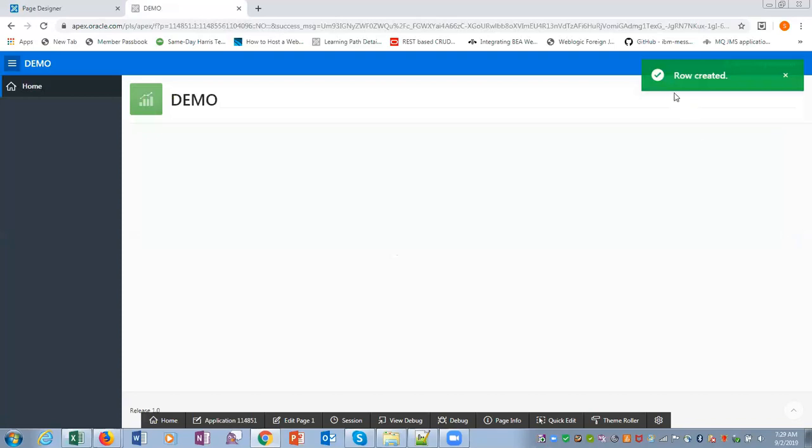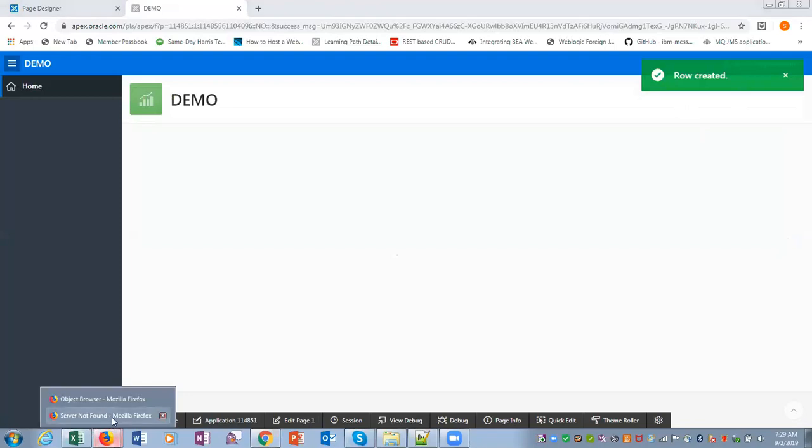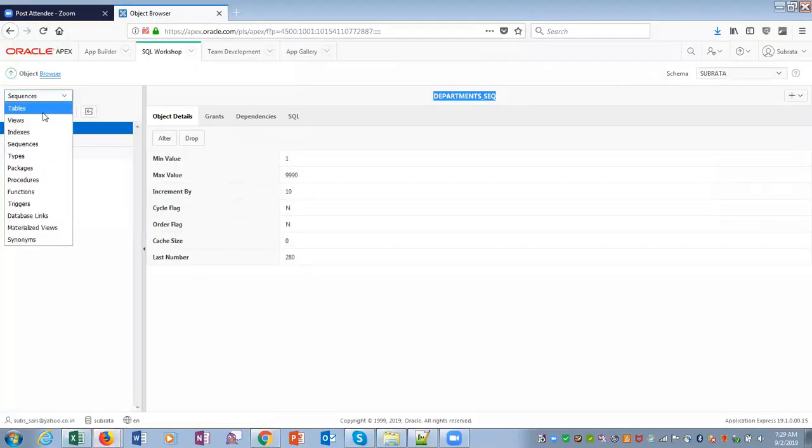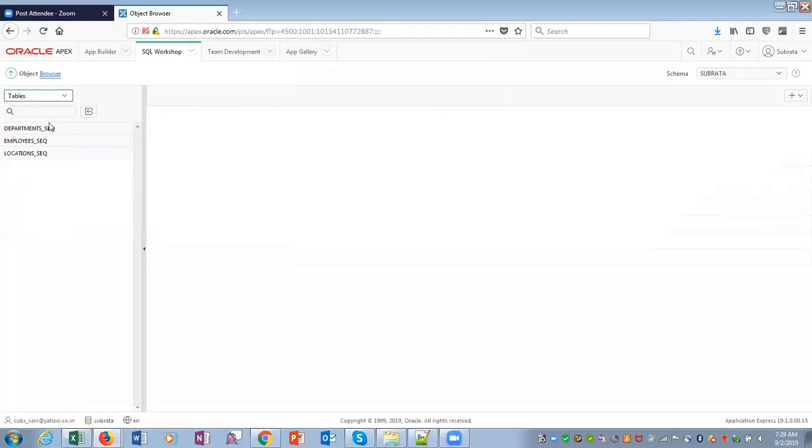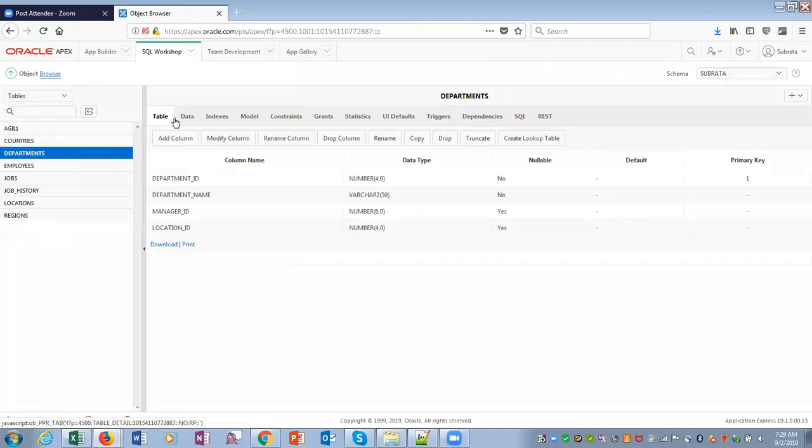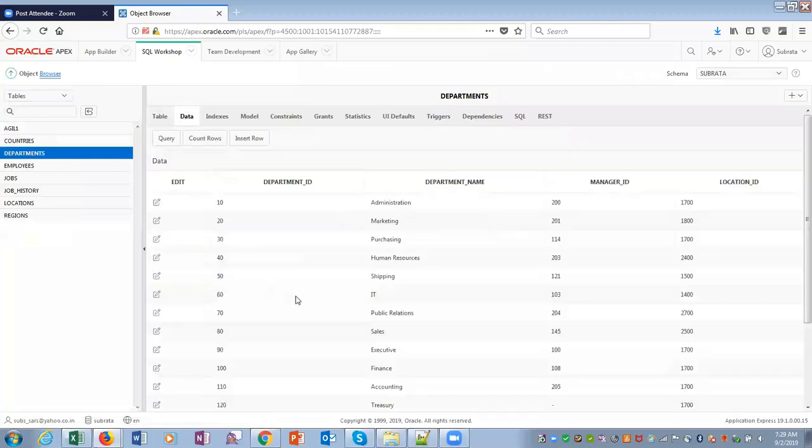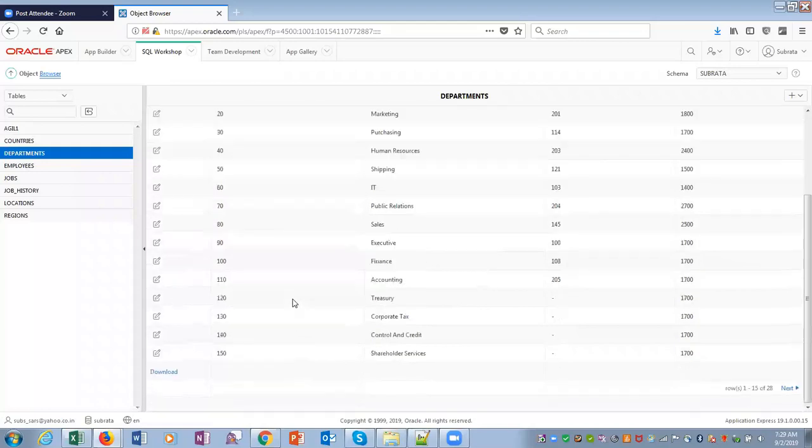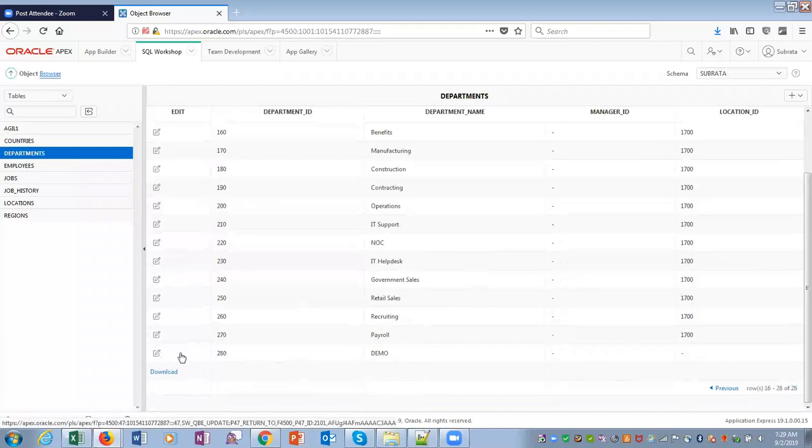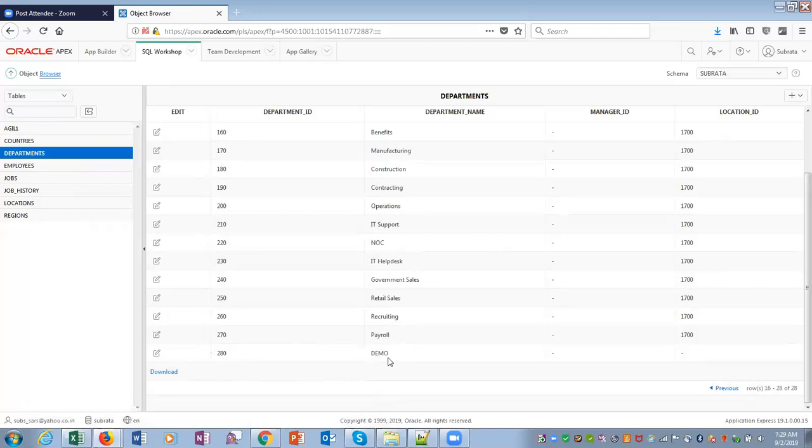It says row created. So now if we login to SQL, if we go to tables, 10 departments and data, we should be able to see our demo department. There you go. Department ID is 280 and demo. This is the row that we created.